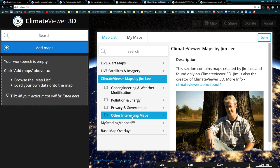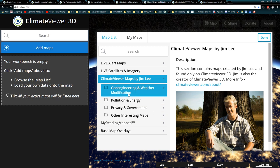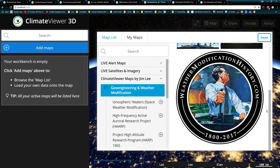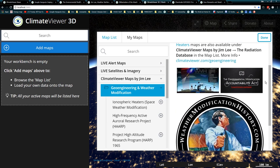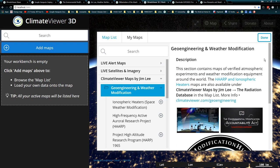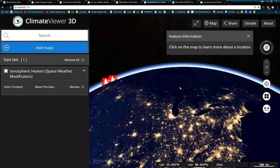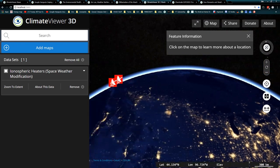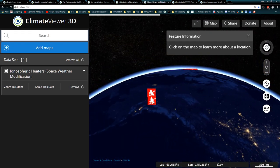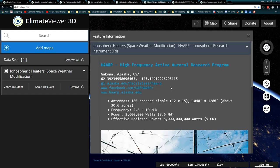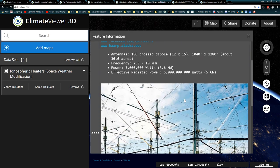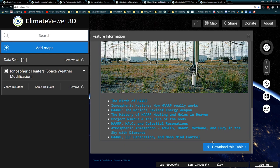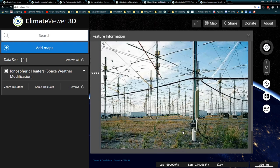You can see that my section is broken down into Geoengineering and Weather Modification, Pollution and Energy, Privacy and Government, and Other Interesting Maps - trying to simplify everything. If you click on Geoengineering, it even gives you a little bit of details over here that you can check out about what the section is, some background on this, and lo and behold, a link to climateviewer.com/enmod.